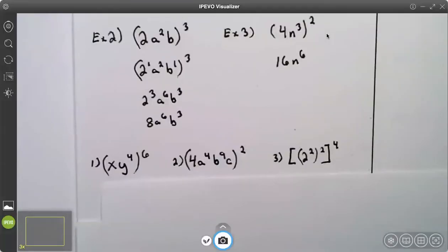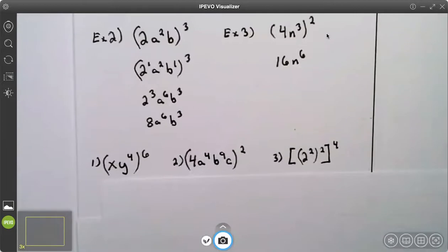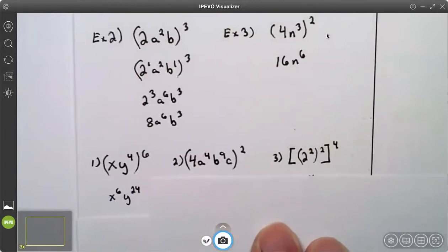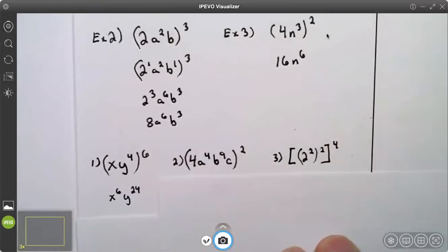The video can be paused at any point for you to try the practice problems. On number one, I have six times one on the x's, which gives me x to the sixth, and six times four on the y's, which gives me y to the 24th. Your answer is x to the sixth, y to the 24th.